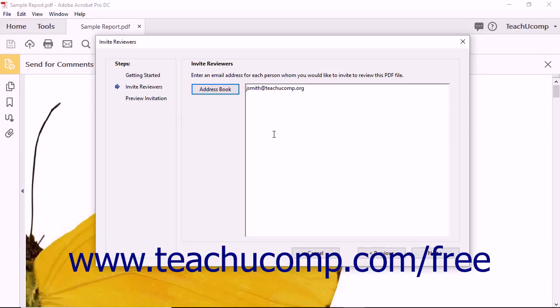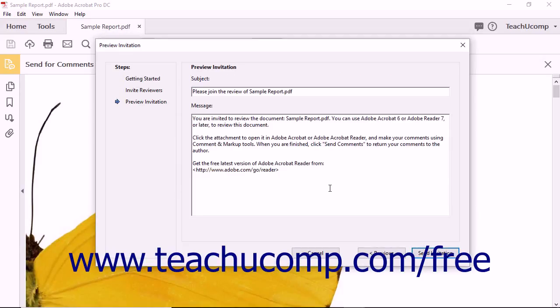After entering all the email addresses of the reviewers, click the Next button to continue. In the Preview Invitation screen, Acrobat generates both an email subject title and a standard invitation message.